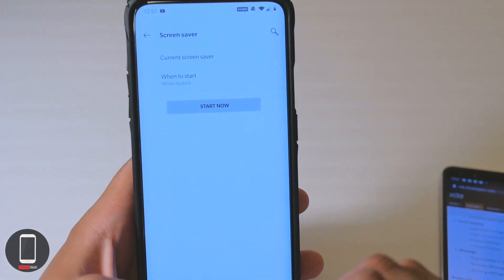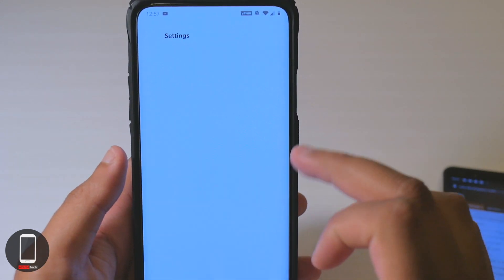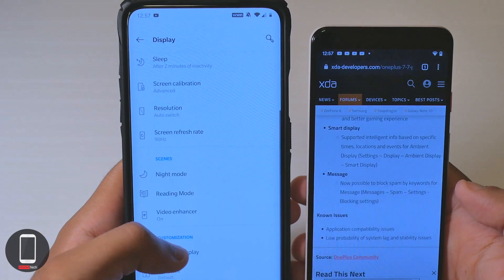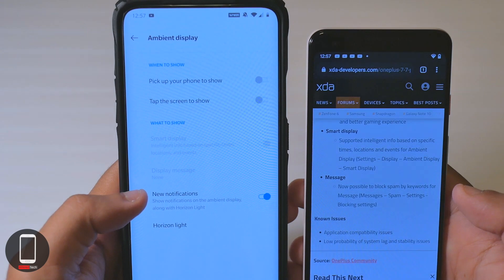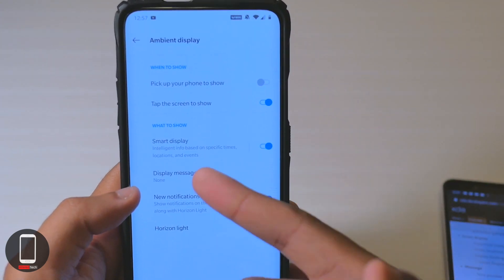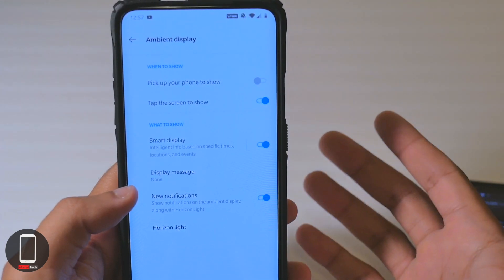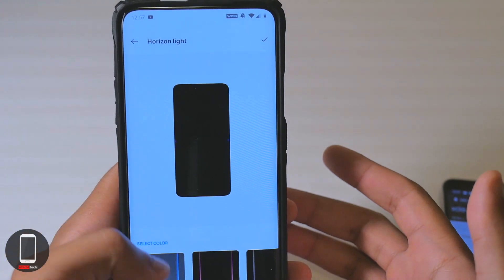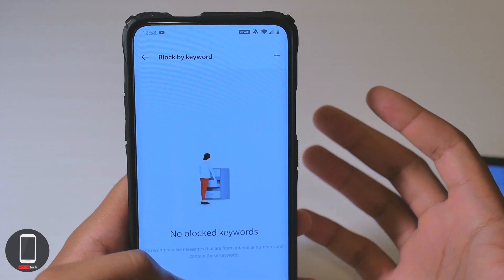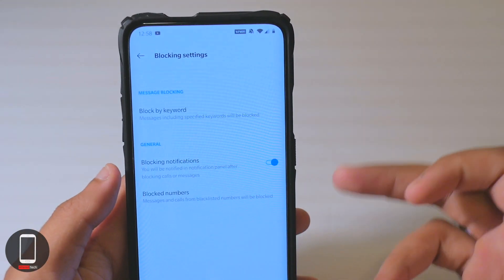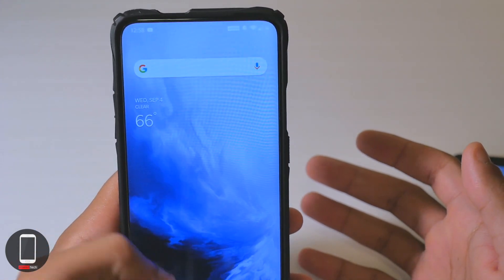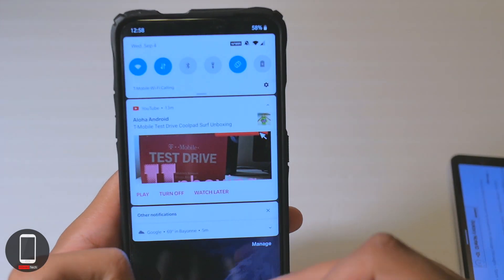Let's check out the smart display — go into settings, smart display, ambient display. You have Smart Display: tap on your screen to show your notifications, intelligent info based on specific times, location, and events. You also have Horizon Light. For messages, you can block by keywords — type in a keyword and it will block all messages with that specific keyword, which might be useful for some people.